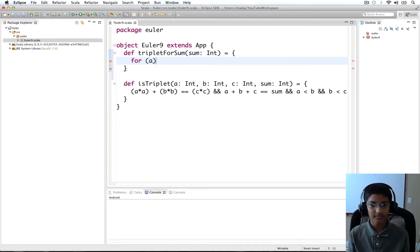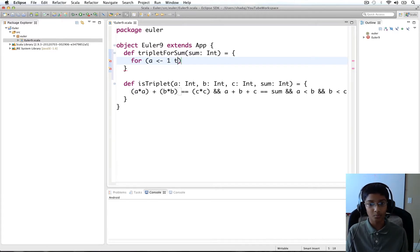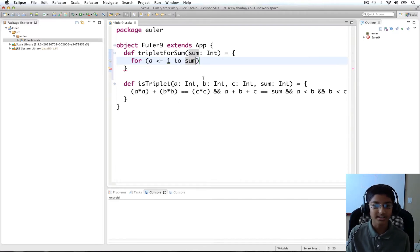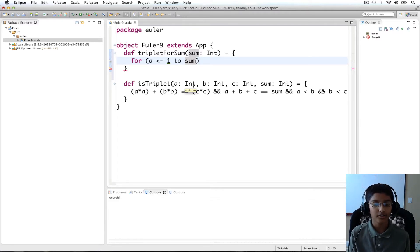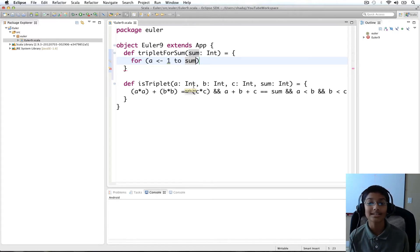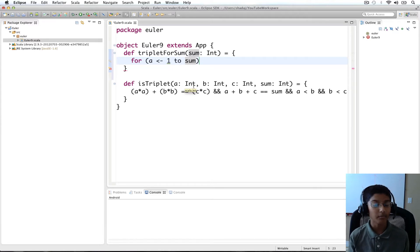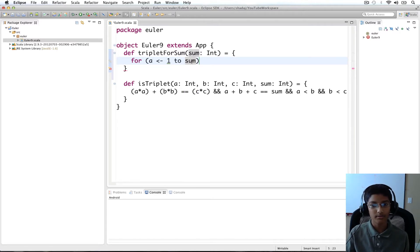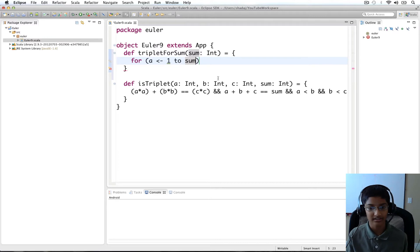The reason we're using a for comprehension is we want to go over all values of a, b, and c. Our first value is going to be a in a range from 1 to sum. The reason we have sum is because the maximum value of a must be sum — if a were greater than the sum, b and c would be less than zero, which wouldn't be a valid triplet. To be exact, we would have 1 to sum minus 2, but since it doesn't make much of a difference, we can leave that out.